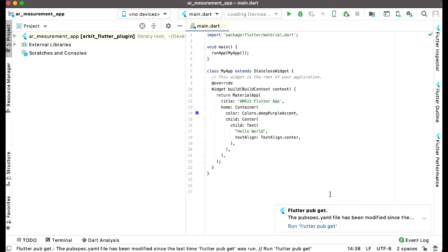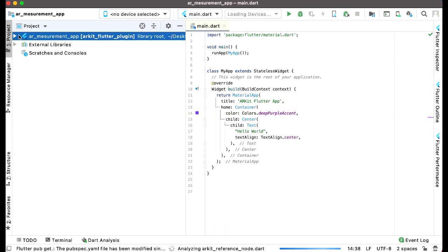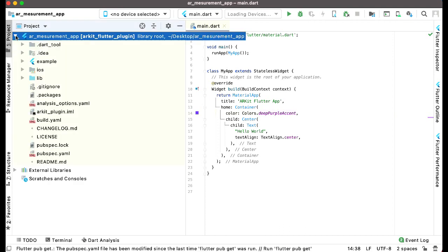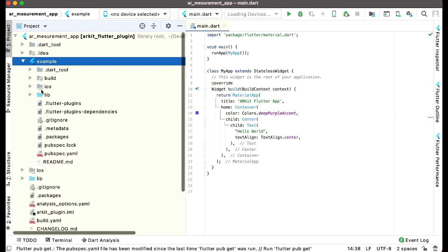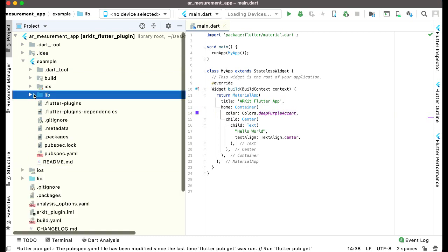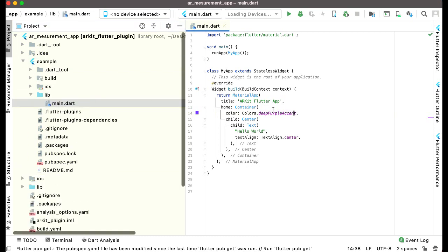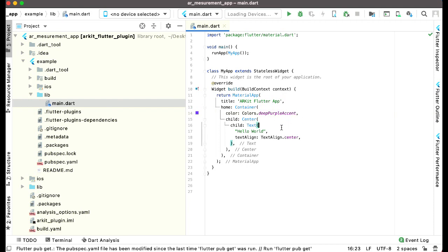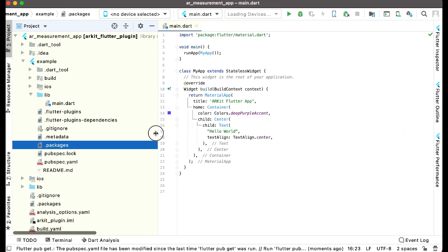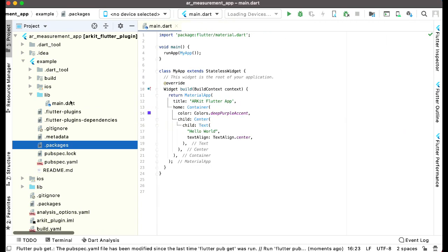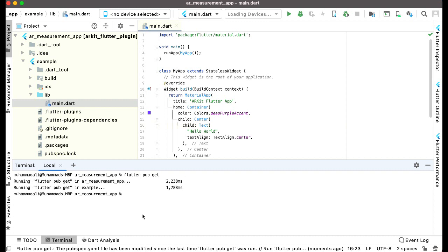It has been opened successfully. We have our AR measurement app. If you extend this, inside the example we have lib and inside lib we have main.dart which is simple code for displaying hello world. First, go to the terminal and run this command: flutter pub get. Press enter and that's it.